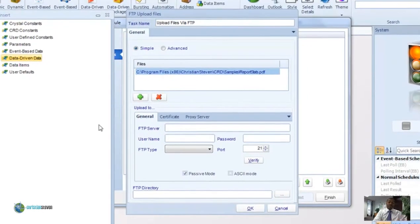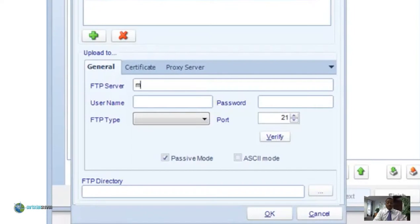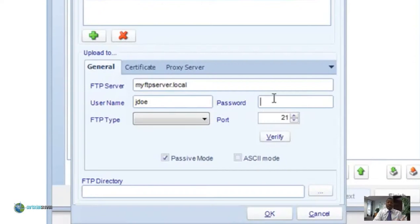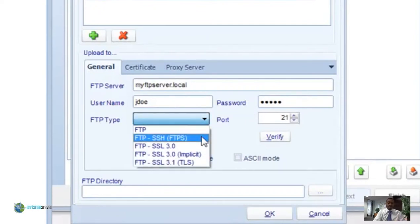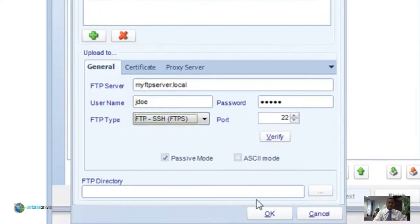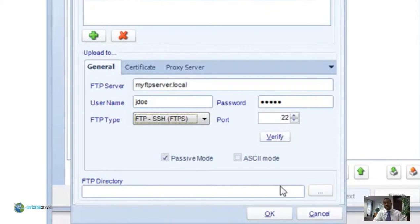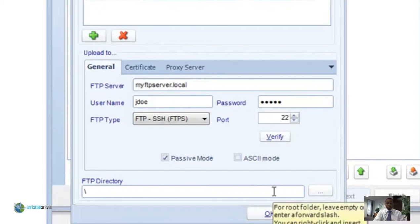Next it's time to choose your FTP server and authenticate to it. Under FTP server, put in the name of your FTP server, then under username enter your username and password for authentication. Enter your port number if necessary, and then select the type of FTP that you want to use — these are the ones that are supported. Click verify to confirm the information is correct and it's connecting. Under FTP directory, type in or click the triple dots to browse to the FTP directory you want to upload to.